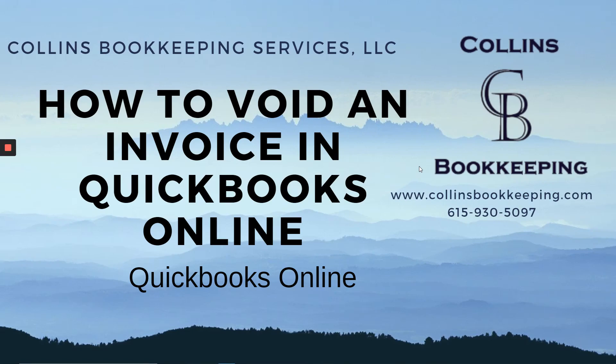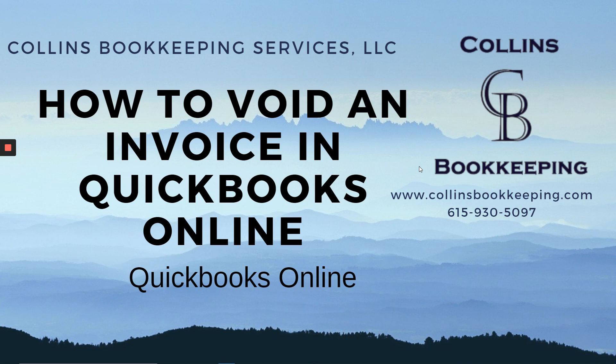Hi, my name is Tracy Collins. I own Collins Bookkeeping Services. We provide bookkeeping services as well as virtual office solutions. We are your one-stop shop. I am a QuickBooks Pro Advisor, and today I would like to show you how to void an invoice in QuickBooks Online.